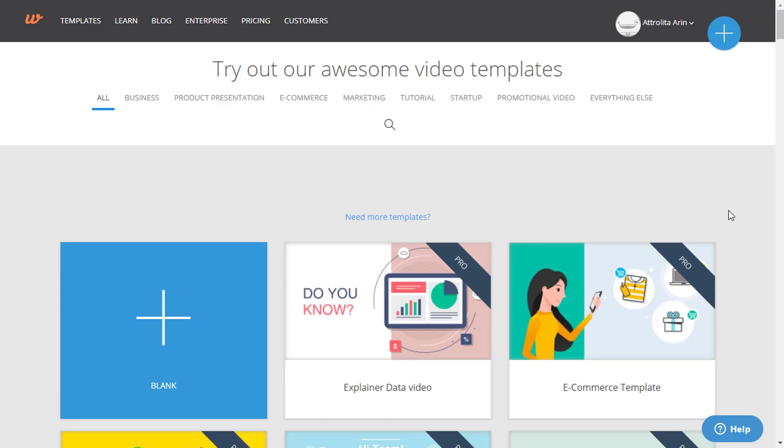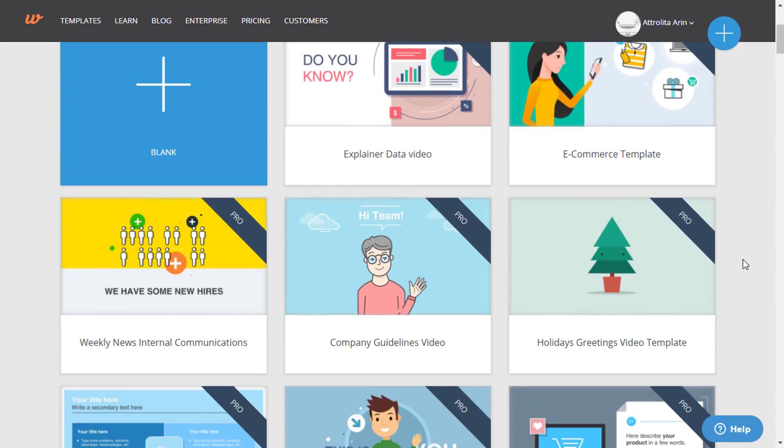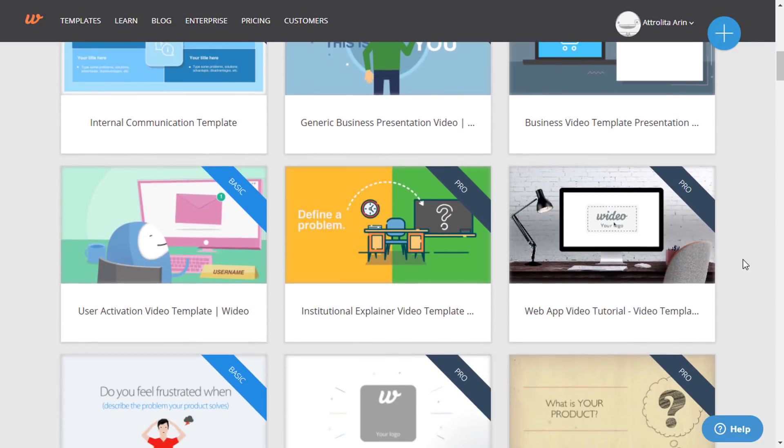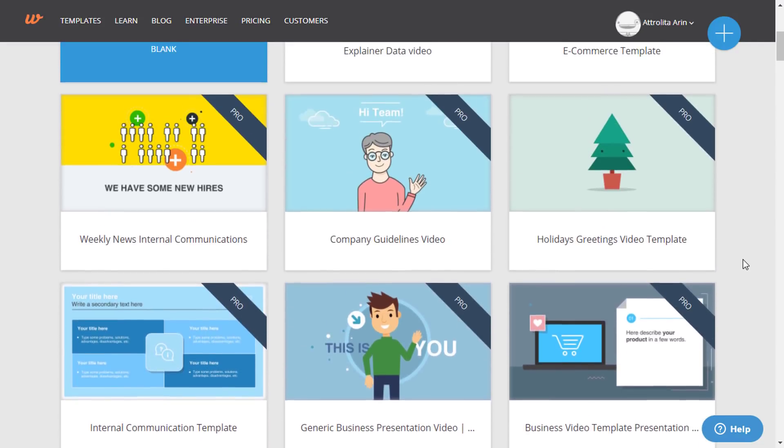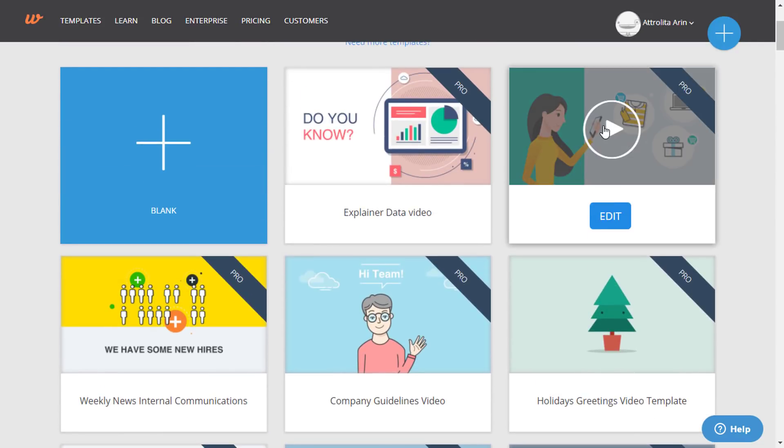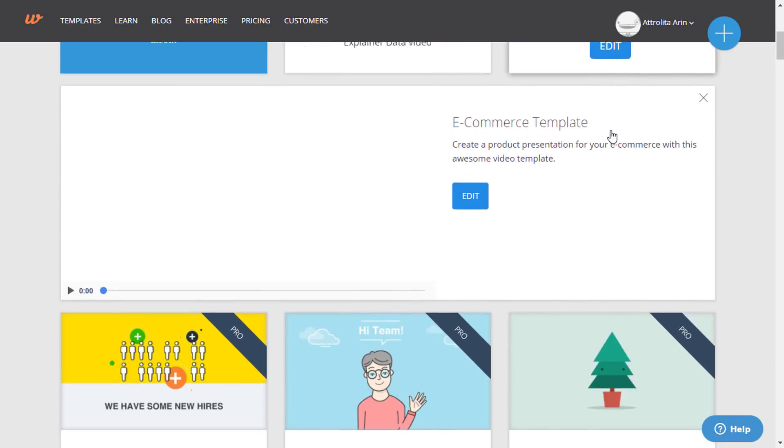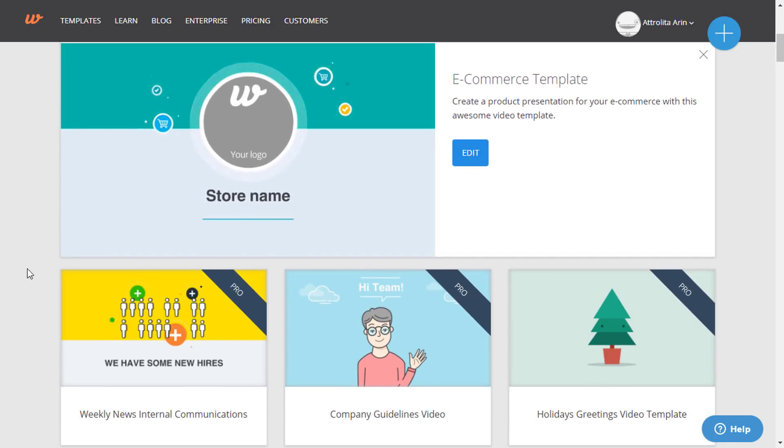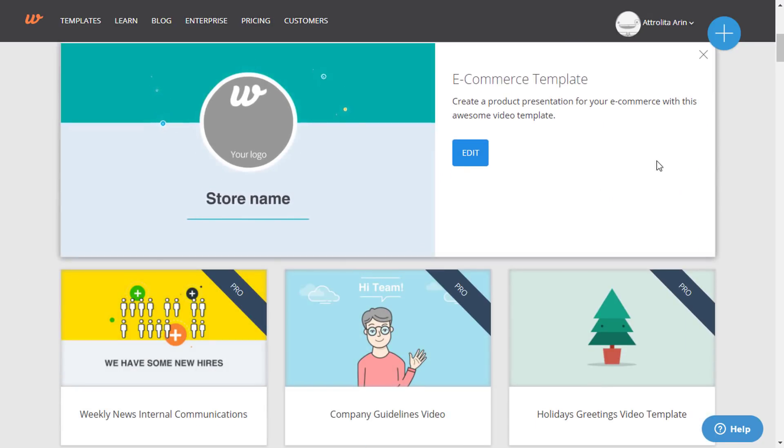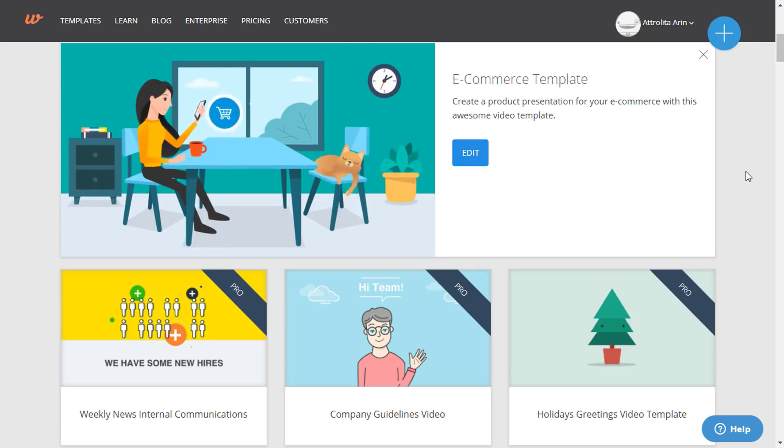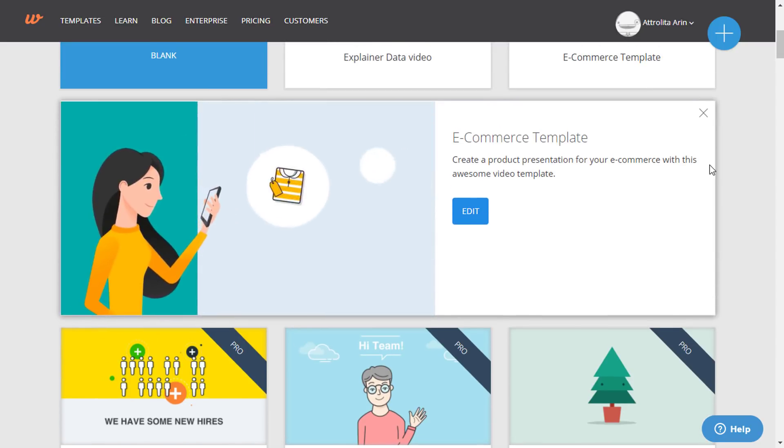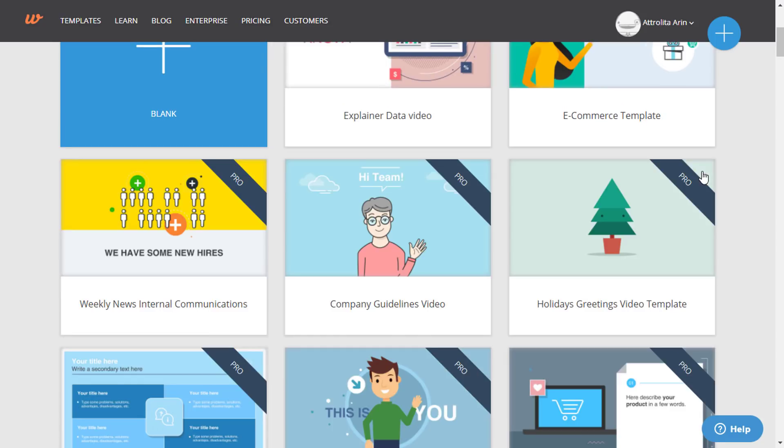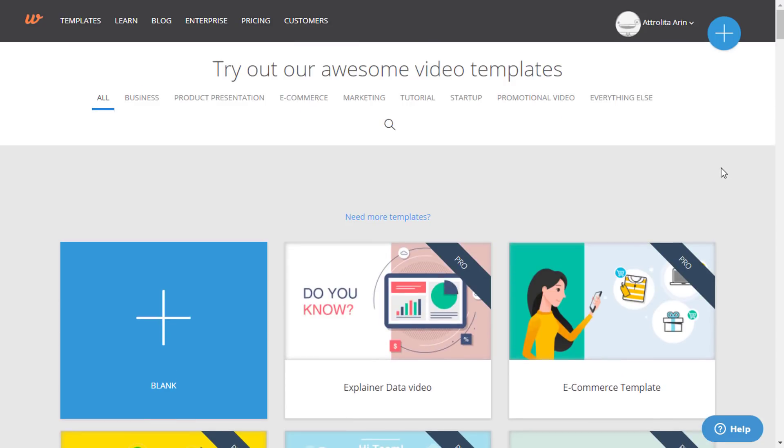After that you'll be on this page and here you can see lots of ready templates. And if you want to preview any template, just click on the play button. Here you can see our preview has been started. And if you want to use this template, you have to click on this edit option. But first I want to show you something that can be helpful for you.